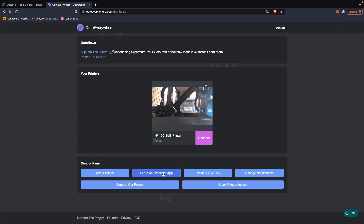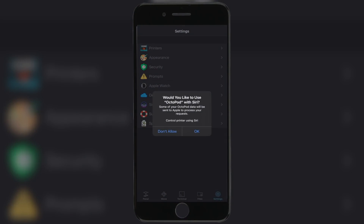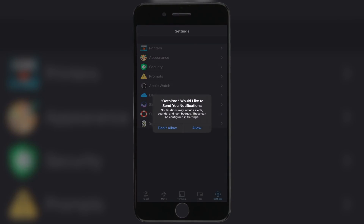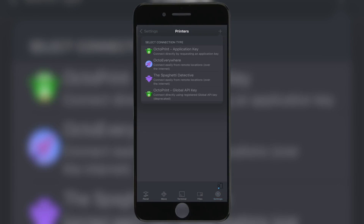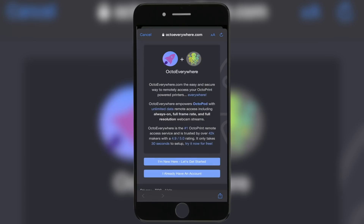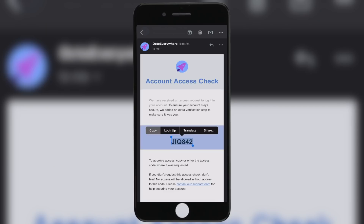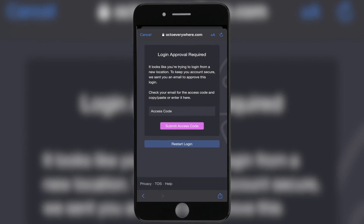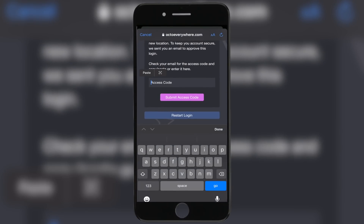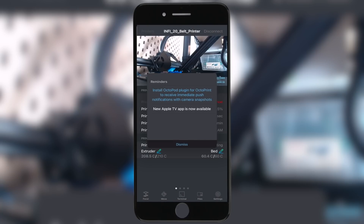For third-party app support, OctoEverywhere can easily integrate into all of the major OctoPrint apps for both Android and iOS. Years ago when I had Android I used to use the Printoid app, but now that I'm on iOS, I tried out Octopod. Once I downloaded the app, there was an option within Octopod to easily sign into my OctoEverywhere account, and once I received an email for the built-in two-factor authentication, I was able to confirm it was me and just like that I was able to access my OctoEverywhere instances from within that snappy little user interface.